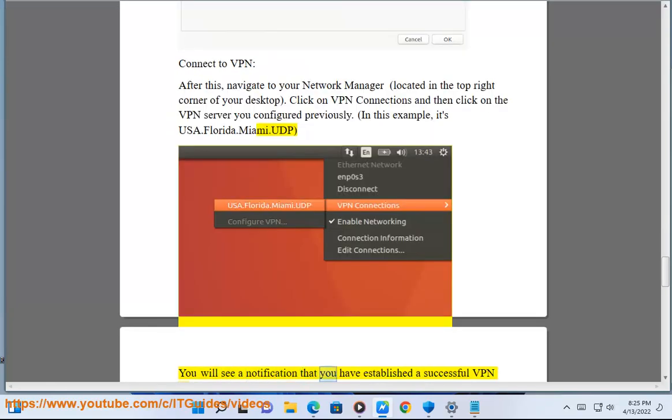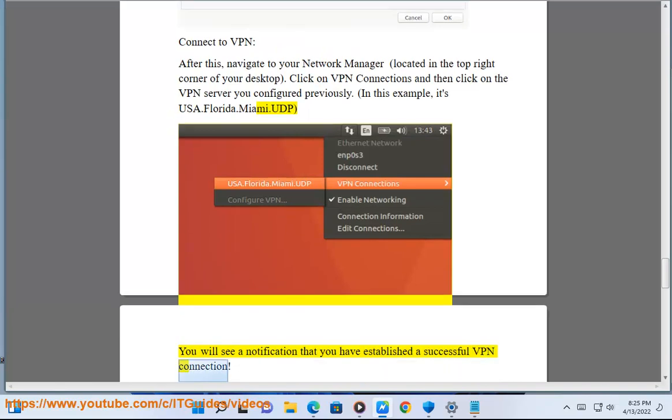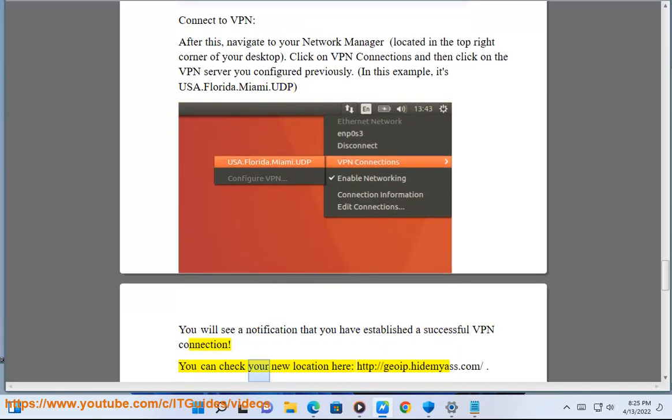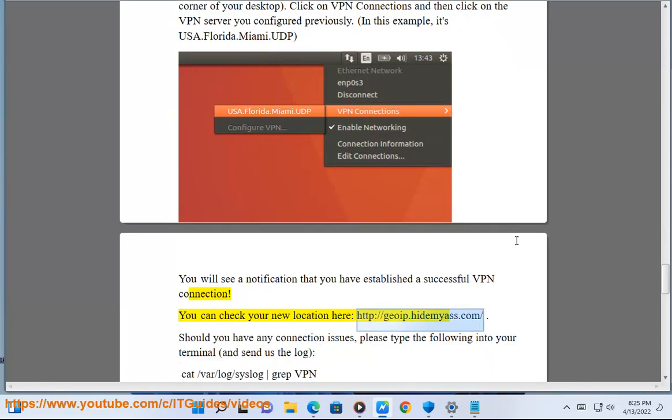You will see a notification that you have established a successful VPN connection. You can check your new location here: http://geoip.hidemyass.com.